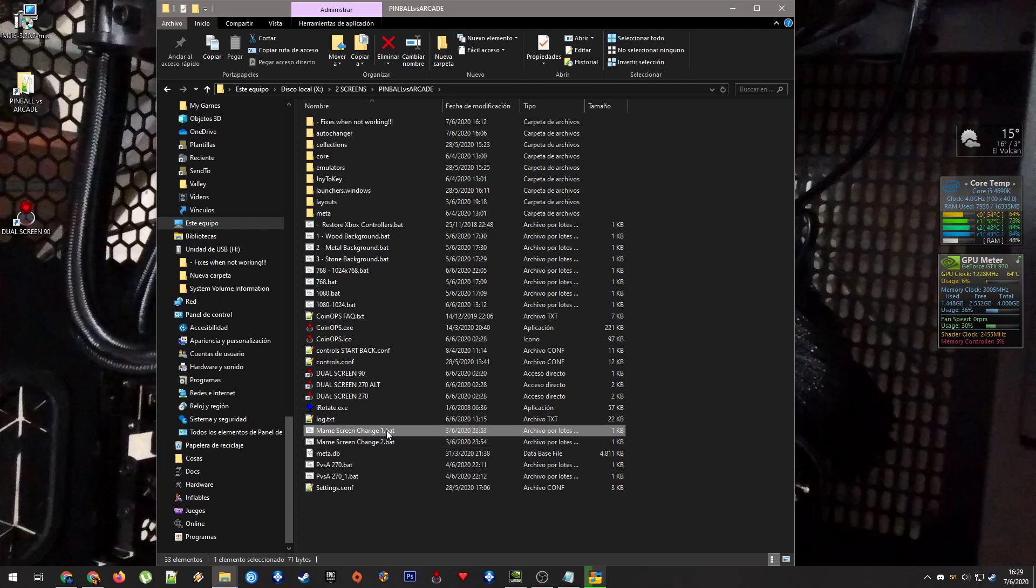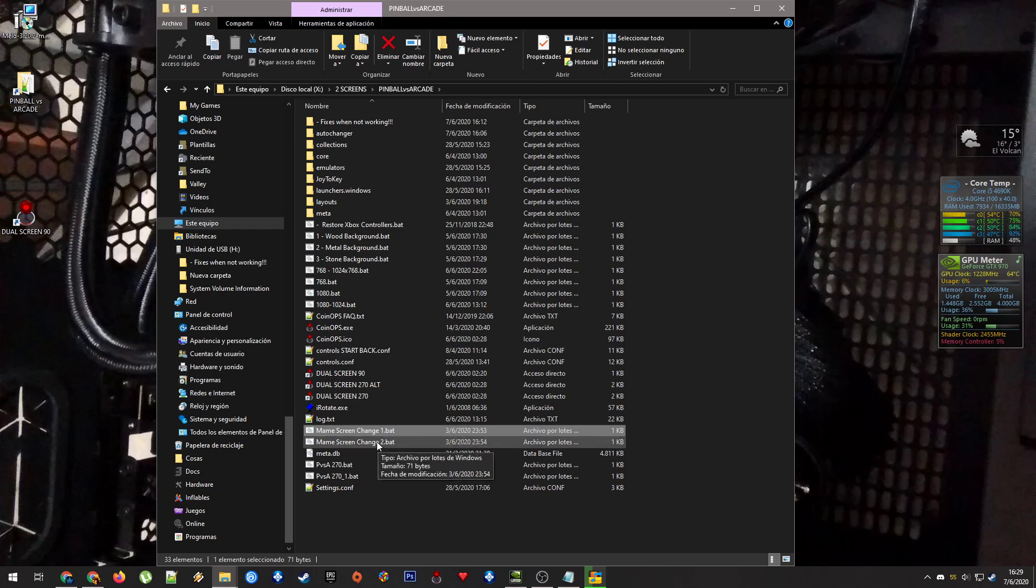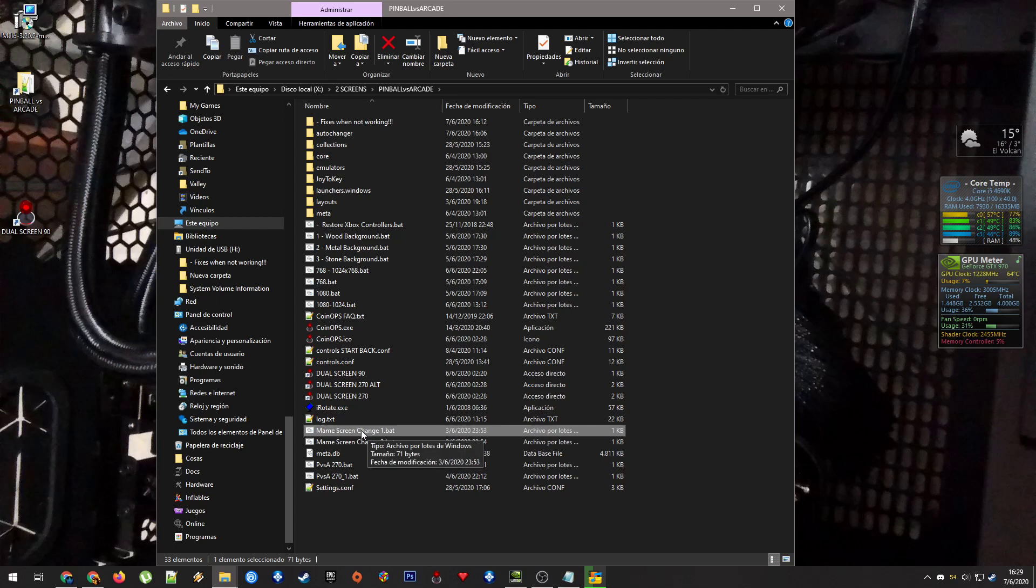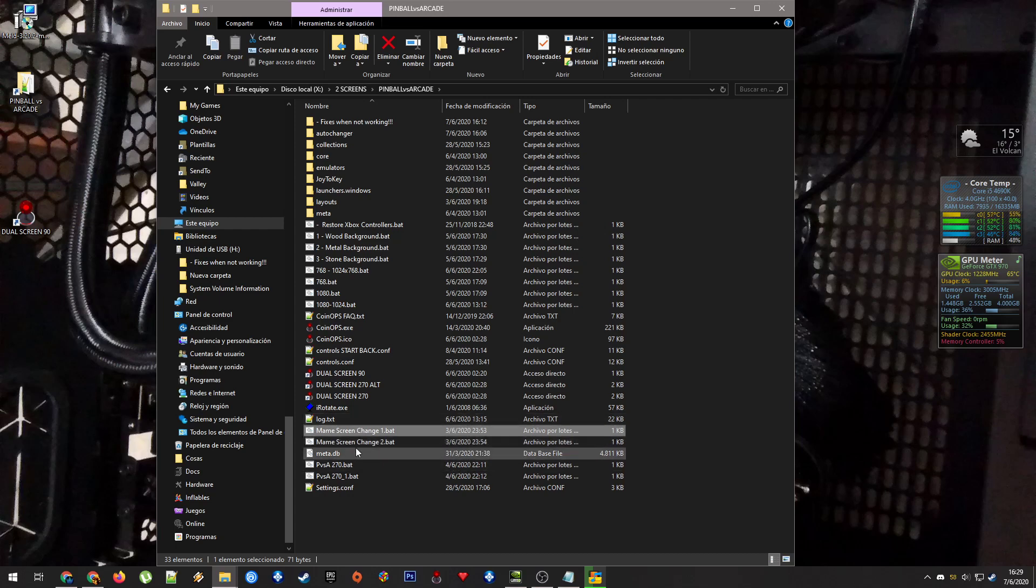It will change the order of those screens in the mame.ini file. And if you have a problem, probably you have to run this one, or if you don't, run the other one instead. And one of those two will work.